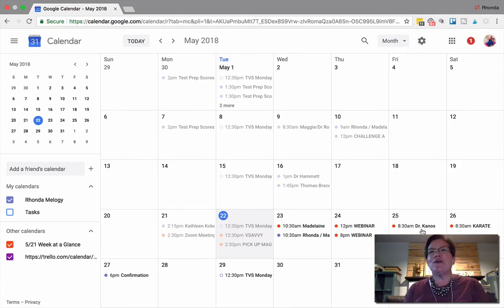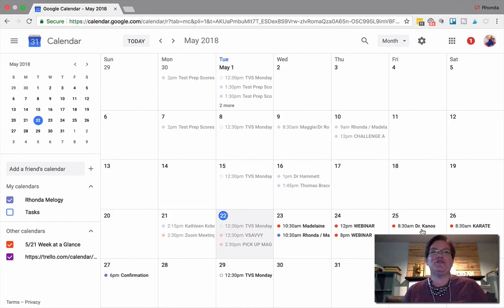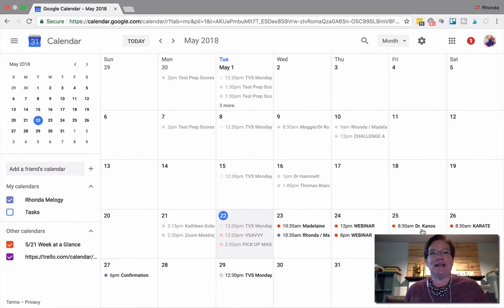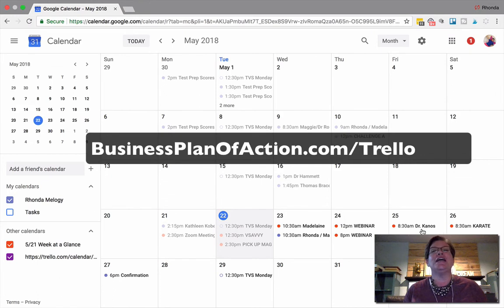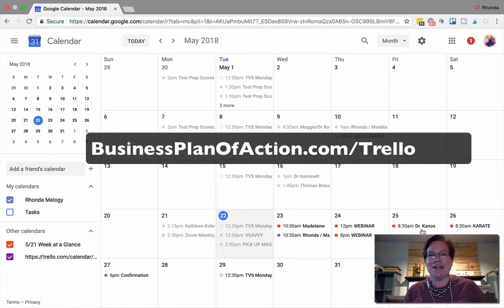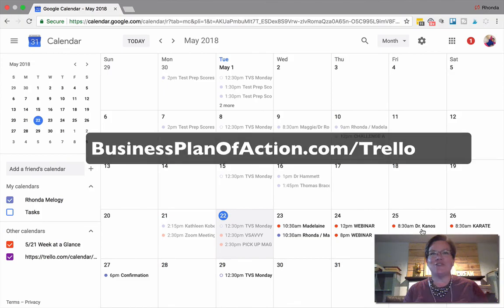I hope that this was useful for you. I start all of my clients off with my week at a glance Trello board. To access that, just go to businessplanofaction.com forward slash Trello.